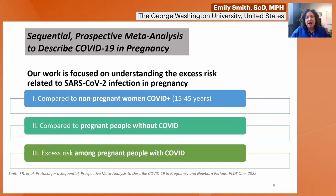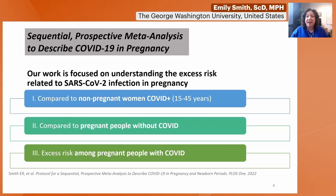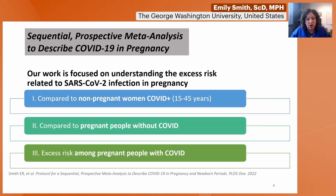The broad study I've led with these colleagues was called a sequential prospective meta-analysis, which aimed to describe COVID-19 in pregnancy. This work started by gathering case reports early in the pandemic but has come to focus on three areas: understanding excess risk related to SARS-CoV-2 infection in pregnancy compared to non-pregnant women with COVID, compared to other pregnant people without COVID, and excess risk among pregnant people with COVID — so who among those infected is at greatest risk?